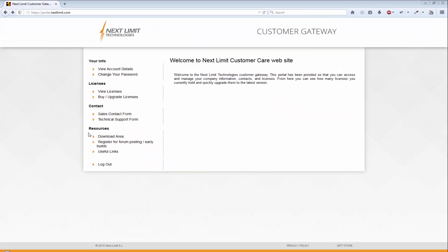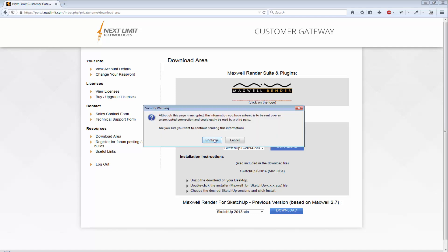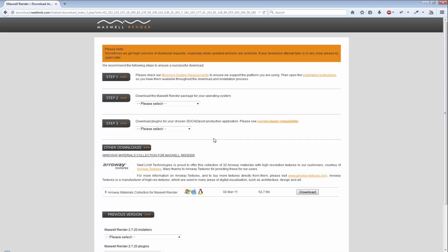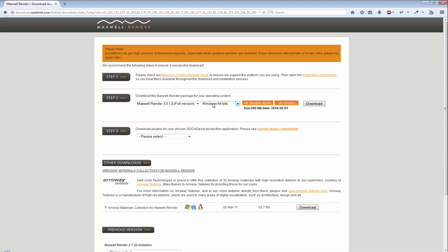Next, click on the download area link and on the next page click the Maxwell Render logo. You are now in the download area. From the first drop-down, choose the Maxwell Render version you wish to install and then choose the right installer for your system — in our case it will be the Windows 64-bit installer.